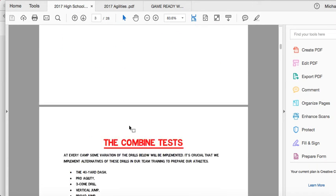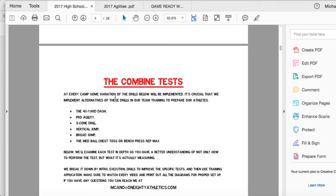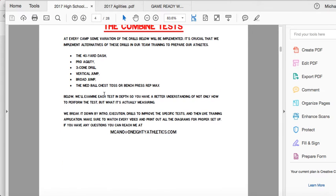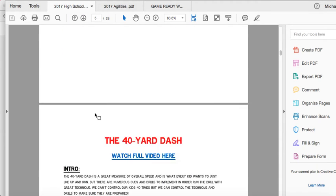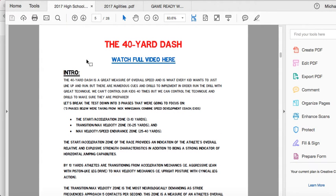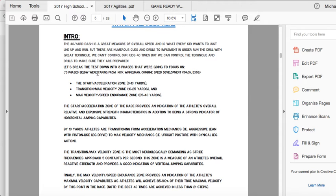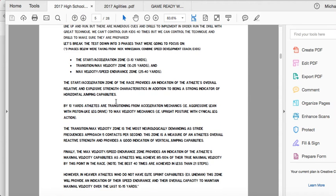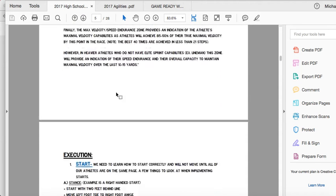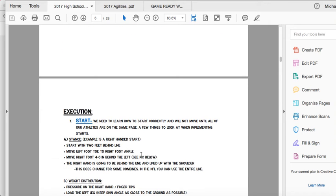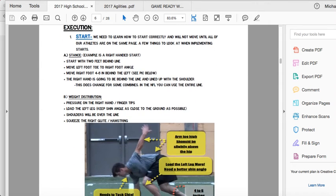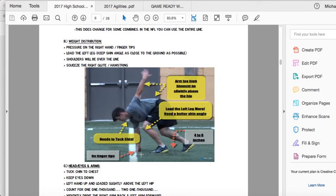We're going to go through the why of these camps and why these recruiters and college scouts are running these. We're going to go through every single drill. Here's just an example — we're going to give you a full walkthrough video with an intro on exactly what you're doing. Here's the example of the 40-yard dash, the why behind it, exactly how we train it, and then we go into execution of the drill and exactly the tools and the cues that you need to use.